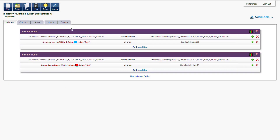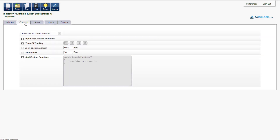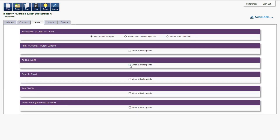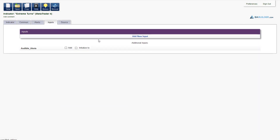In the common tab we can choose whether to draw the indicator in the price chart or as a separate window — we leave it in the chart window. In the alerts tab, we check audible alerts so that we hear a sound and see a pop-up message every time a new arrow appears. In inputs, we add audible alerts so that we can turn it on and off.